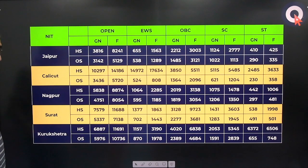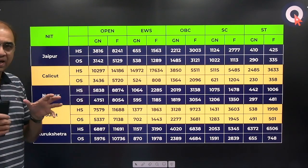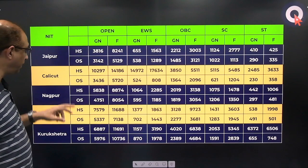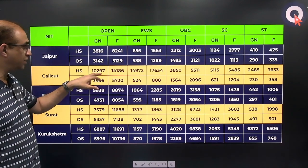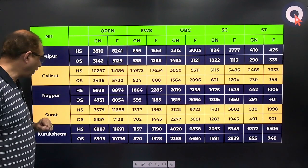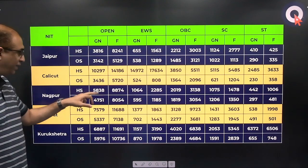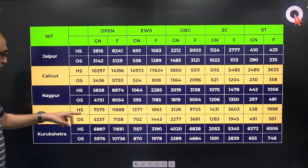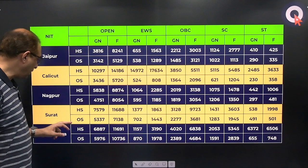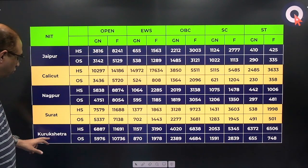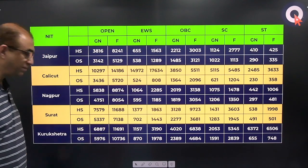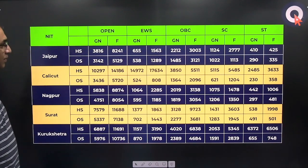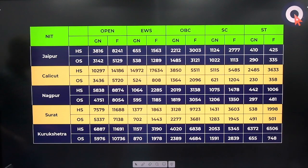For NIT Surat: home state 7579, other state 5337. For NIT Kurukshetra: home state 6887, other state 5976. All the other categories — EWS, OBC, SC, ST — are also given in the table. You can take a screenshot of this. This gives you the complete CSE cutoffs for the top 10 NITs.